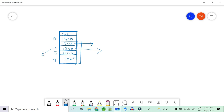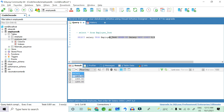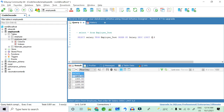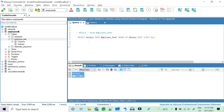Index always starts from 0. So to get the third highest salary, the starting index is 2. Running SELECT salary FROM employee_test ORDER BY salary DESC LIMIT 2, 1 returns 1200 — which is the correct third highest salary. This is the right and efficient way to solve this problem.